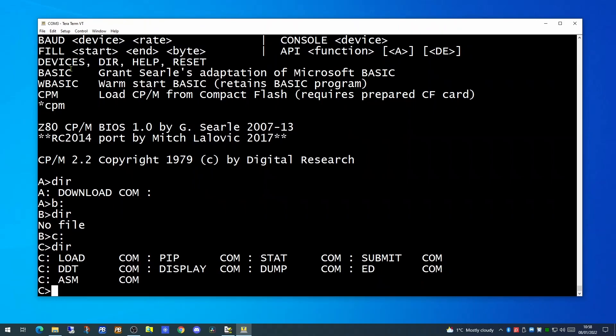So how do we get BASIC, our application we wish to use, onto the CPM system? Well for that we need to go into a website and we need to pull down a version of Microsoft BASIC.